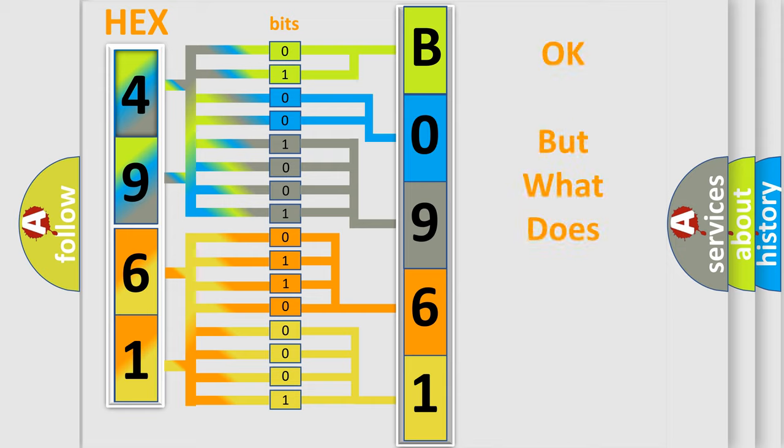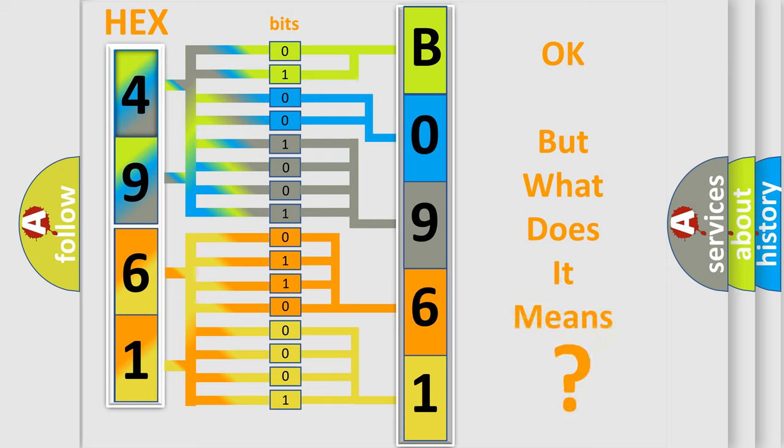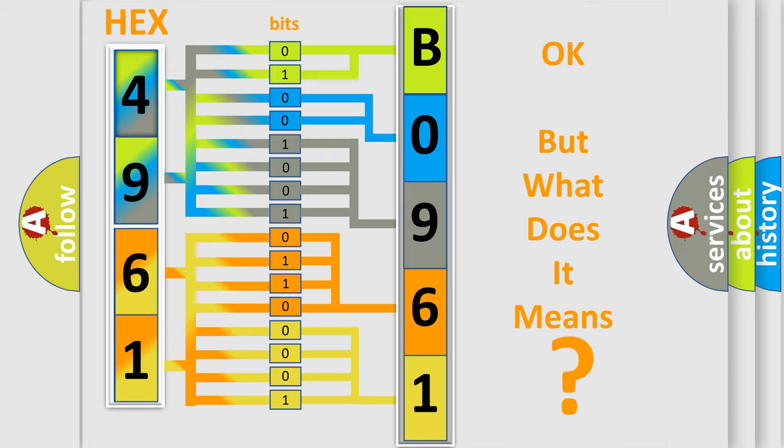We now know in what way the diagnostic tool translates the received information into a more comprehensible format. The number itself does not make sense to us if we cannot assign information about what it actually expresses. So, what does the diagnostic trouble code B09613A interpret specifically for GMC car manufacturers?